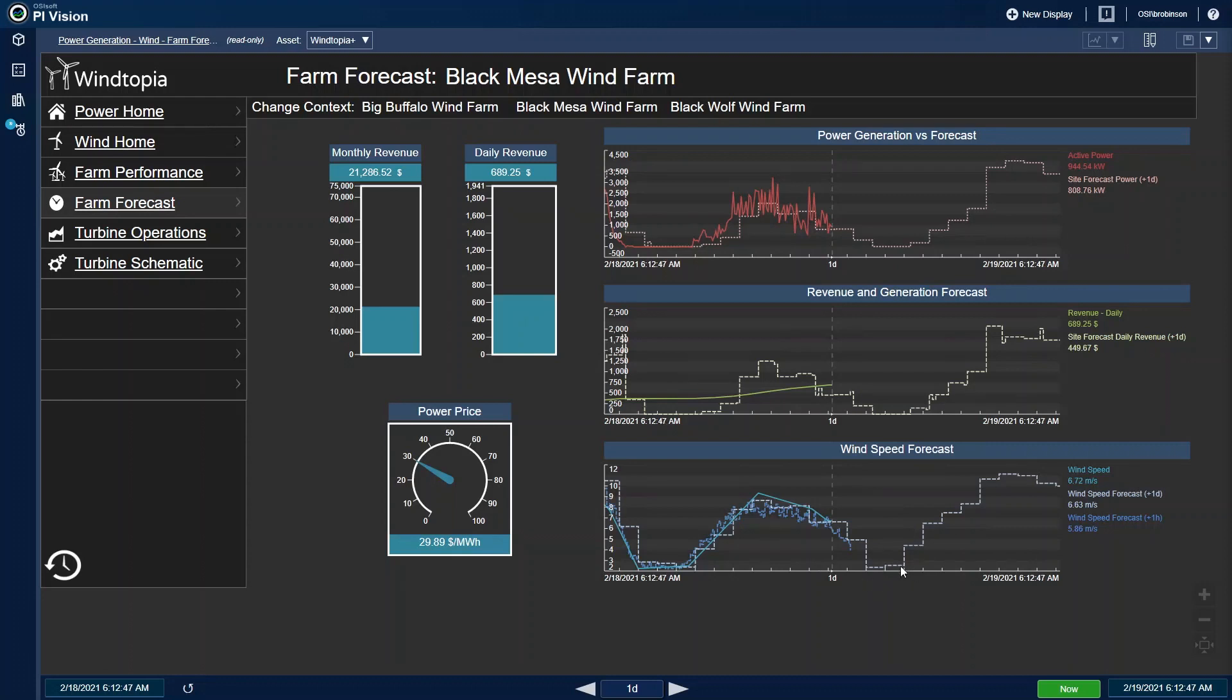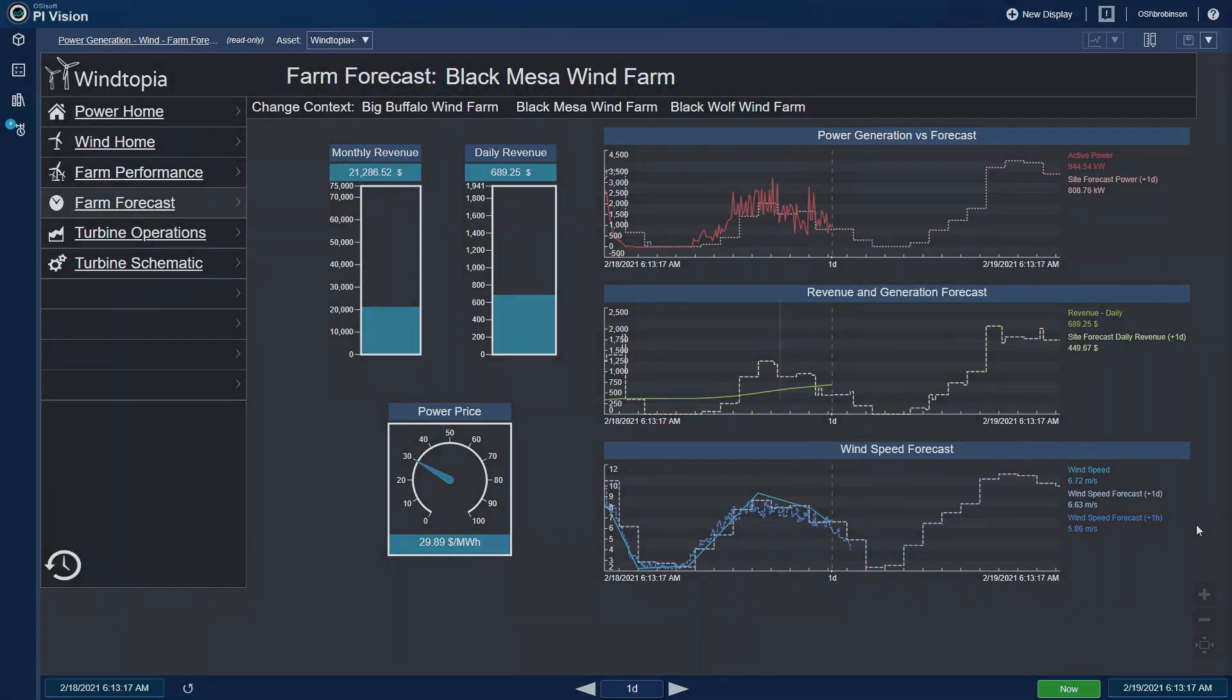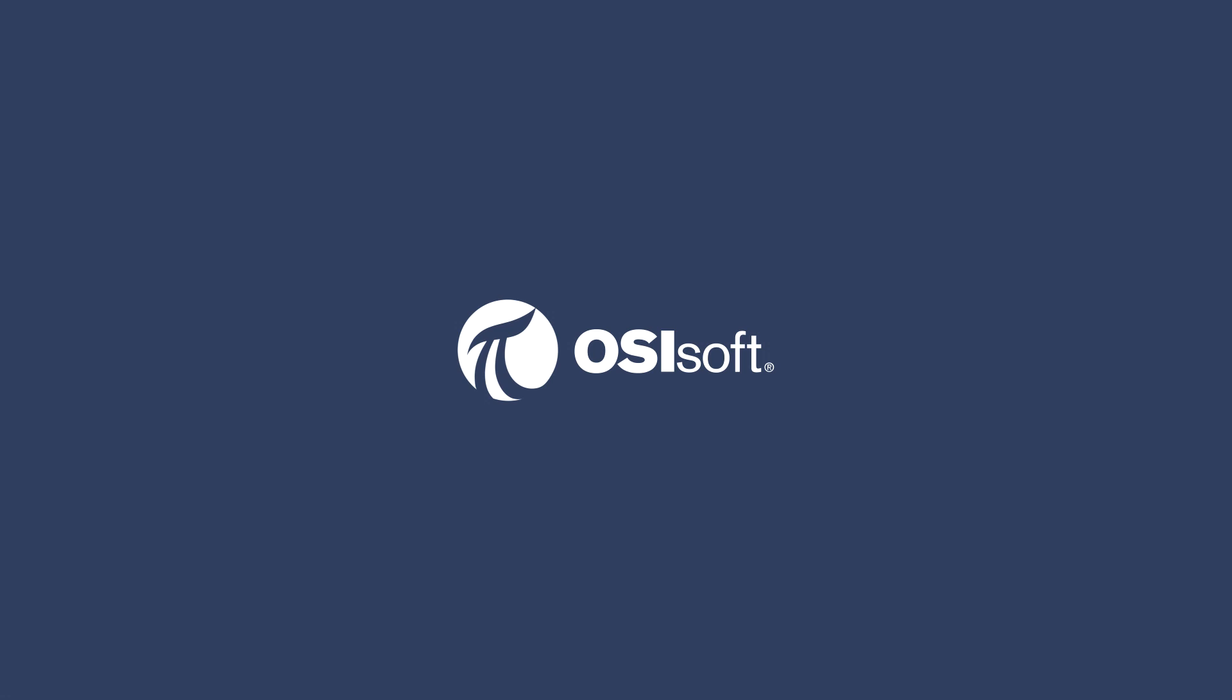I can also see the power price and some key revenue data, giving me helpful information to evaluate how this farm is performing. In just a few short minutes, I have been able to review my entire wind fleet with displays that I built for my needs. By having all of the data available very quickly, I can prioritize my activities for the day based on real information, all leading to me accomplishing my job more efficiently while also ensuring power reliability to our customers.